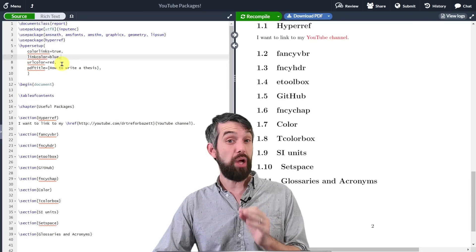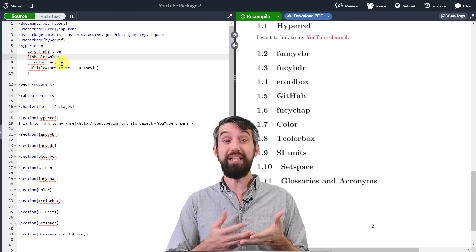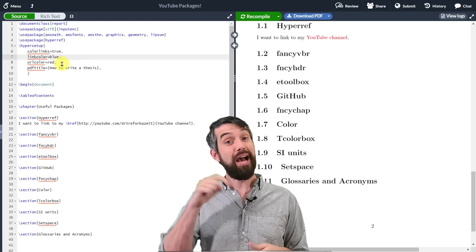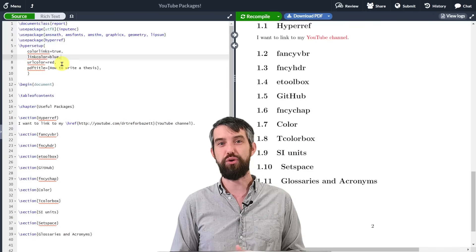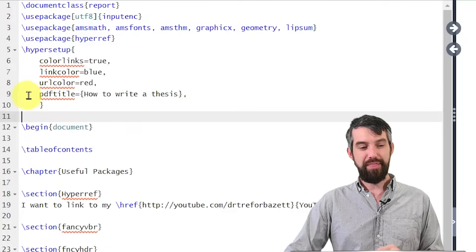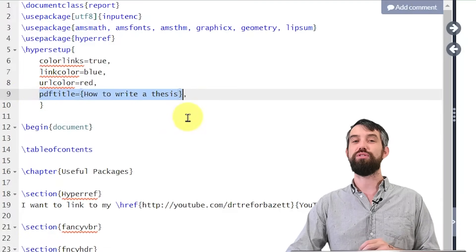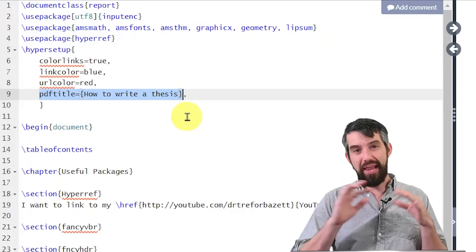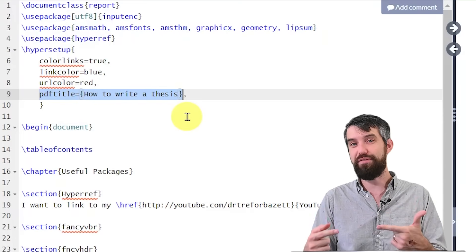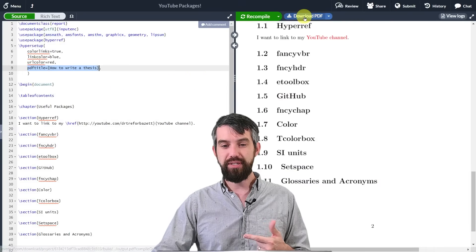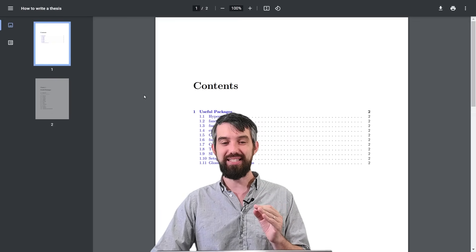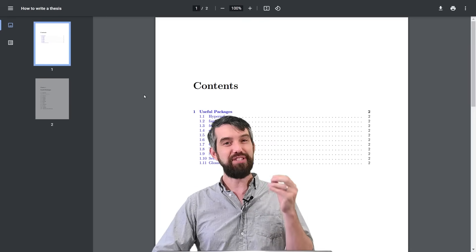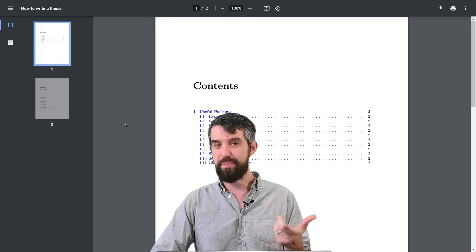A lot of these packages have real power in the details, so you really need to check out the full documentation to see all the options — I'll link to documentation for many packages in the description. One other setting I want to show is pdftitle equal to 'how to write a thesis'. HyperRef controls many aspects of the eventual PDF. If I download the PDF and open it, you'll notice at the top it says 'how to write a thesis' — that's the internal title that PDF readers display, set via HyperRef.